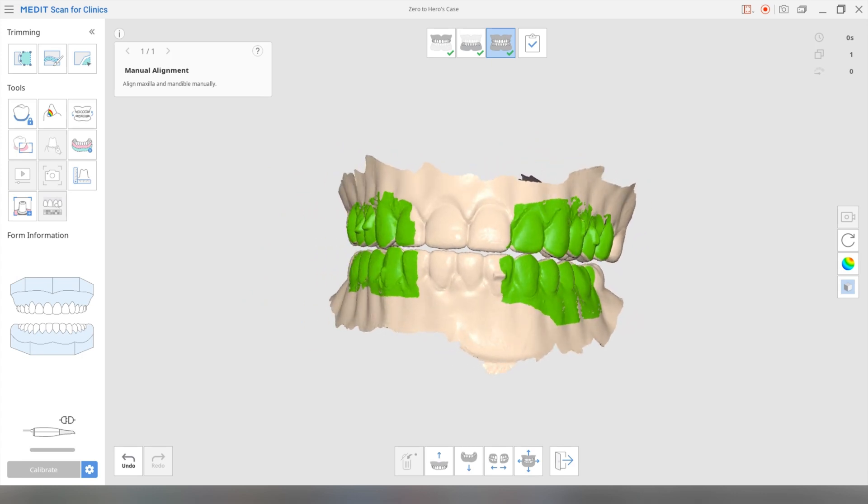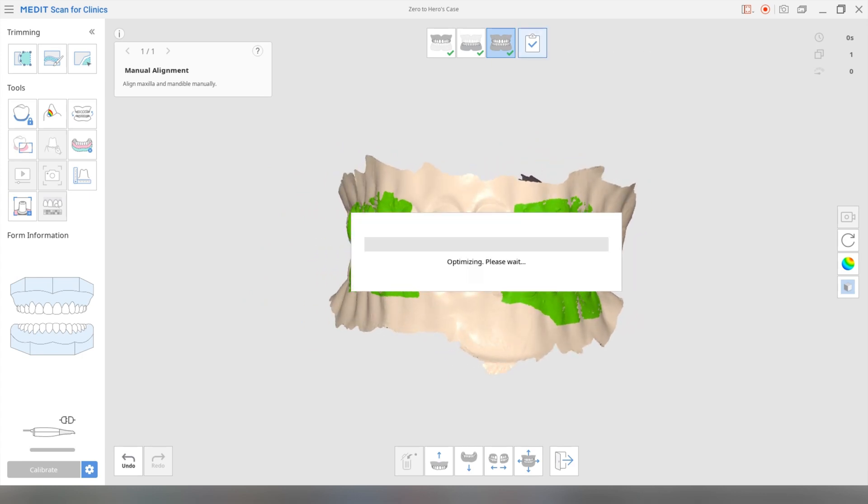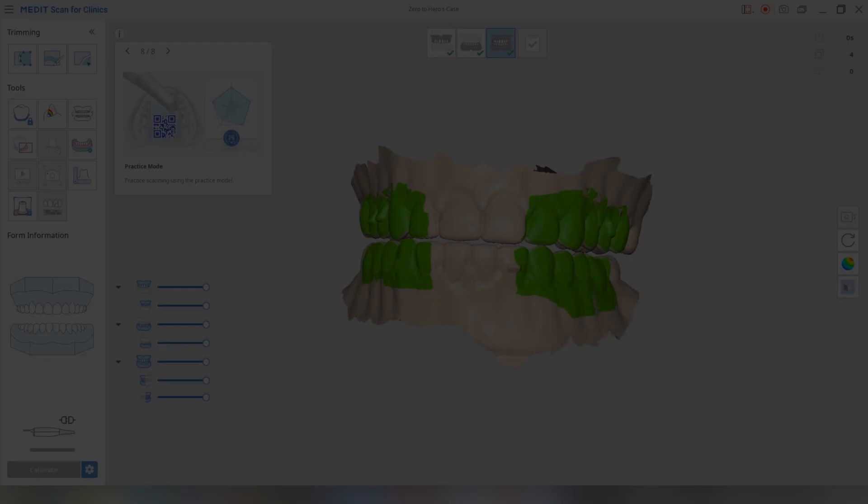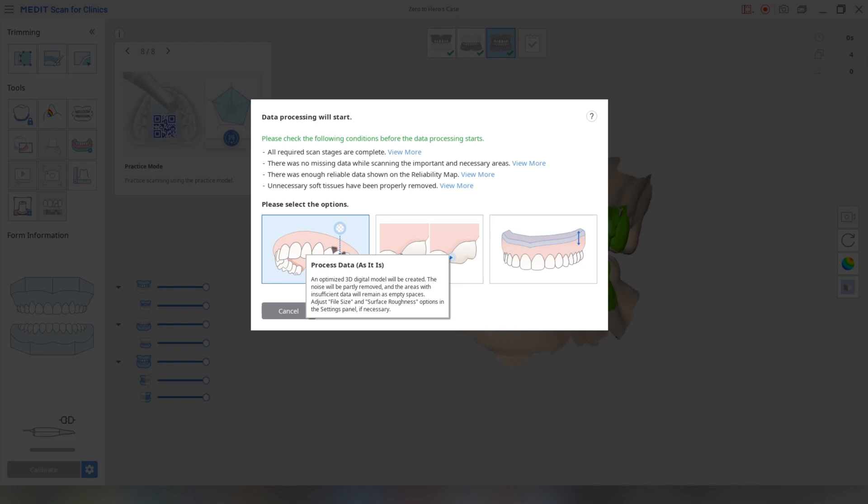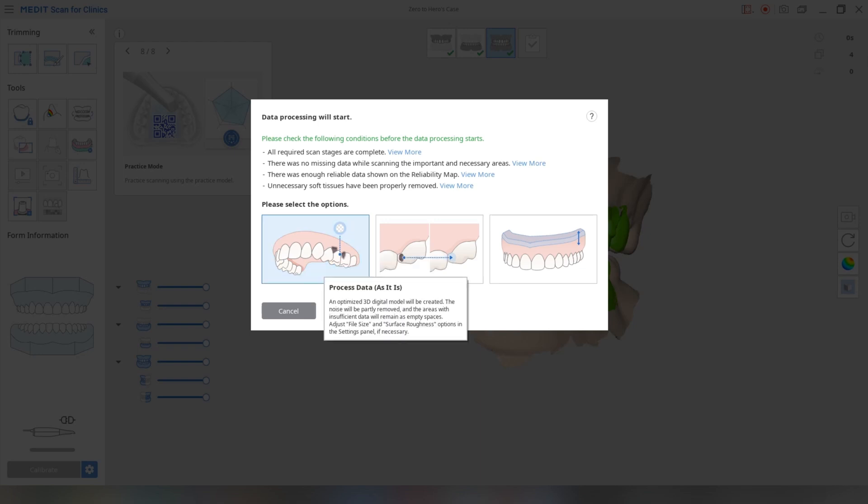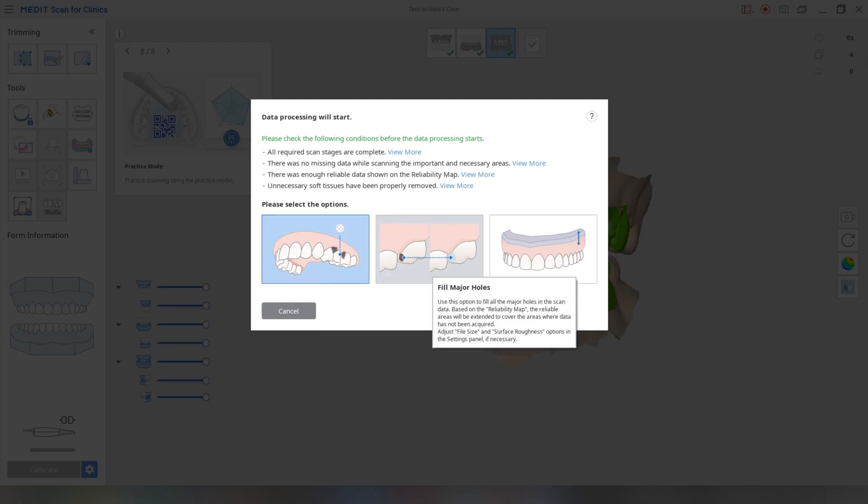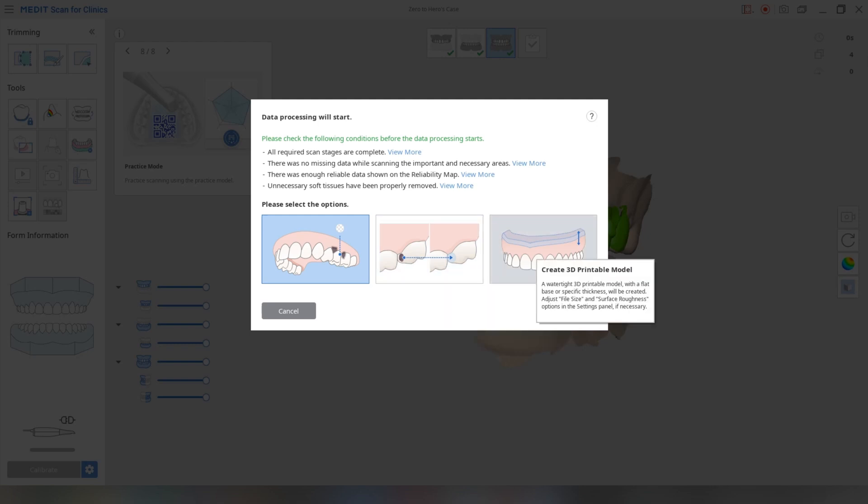And then what you're going to do is you're going to complete it. And you choose this first option, which is basically processing the data as is, which will fill in some very small holes potentially, or actually probably not. This second option is fill major holes, the software will just kind of guess if you've got any small gaps in your scan, it's going to fill in those holes to how it feels it should be.